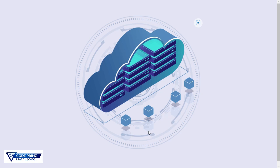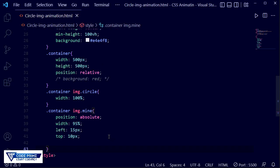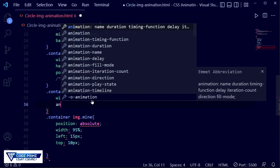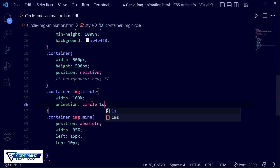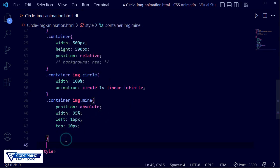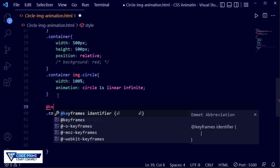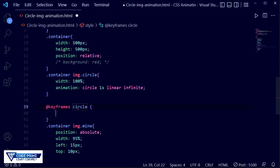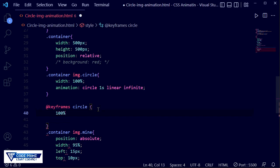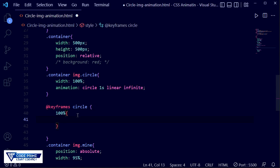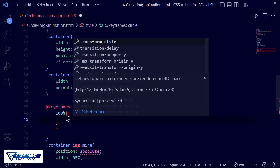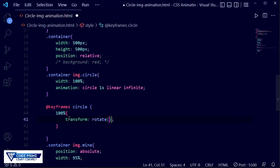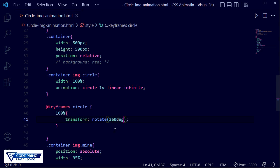Now we need to apply the animation for the background circle image. In the CSS for the circle class, I write the animation property and give it the name 'circle'. Setting the duration to 1 second, linear, and infinite. Now I copy the animation name 'circle' and write the CSS keyframe rule — using @keyframes circle. Inside I write 100 percent, then transform: rotate(360deg). Save the file and open the live server — the background is now moving and rotation has started.